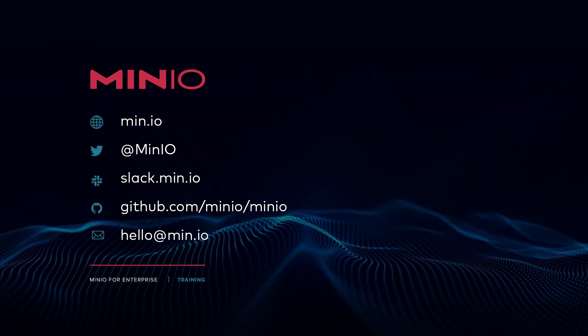And that is the end of our lab. I hope you've enjoyed this video. If you'd like to reach out with us, you can use any of the methods you see here on the screen. You can chat with us interactively on slack.min.io or just leave a comment here on the video.